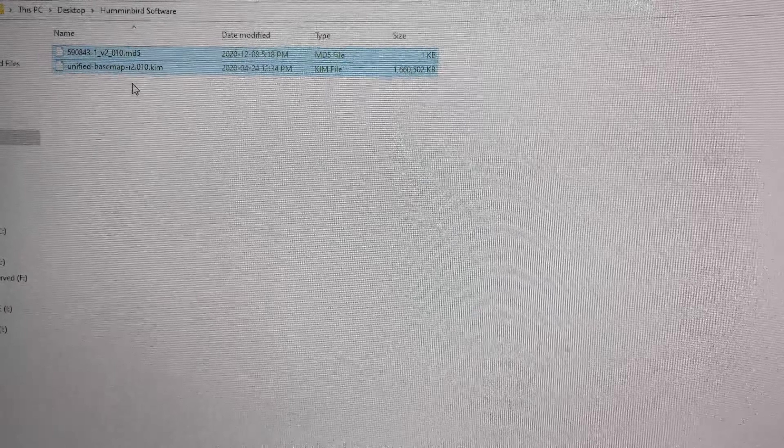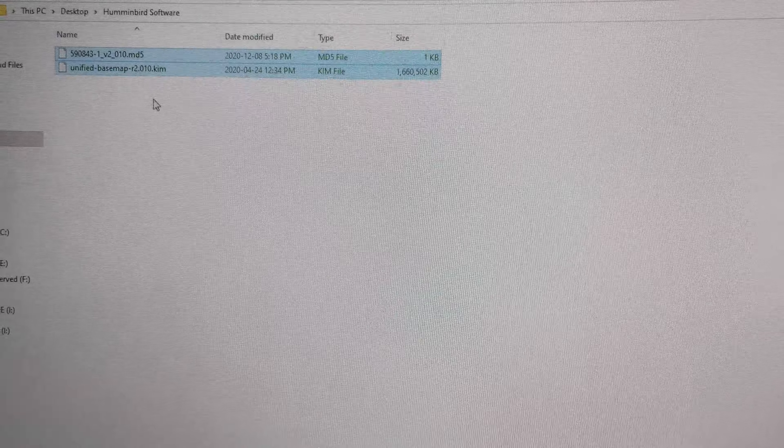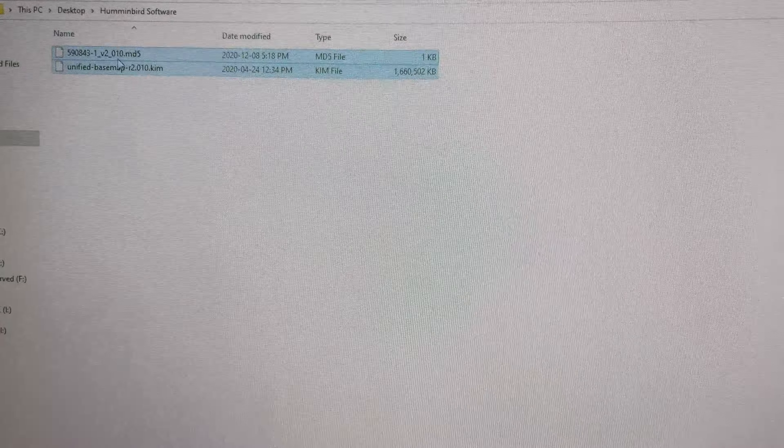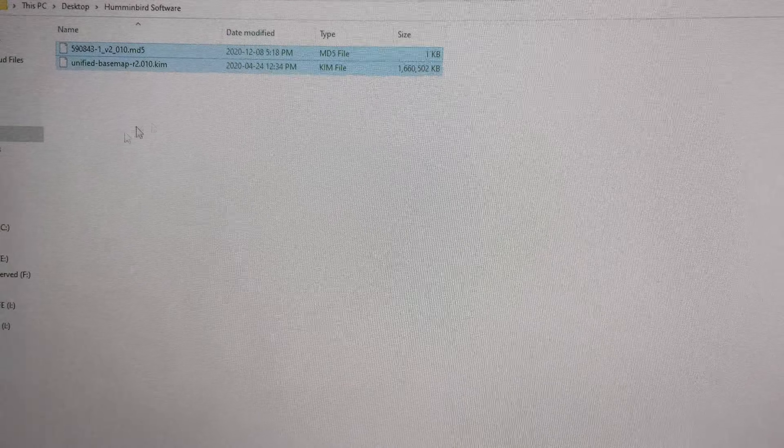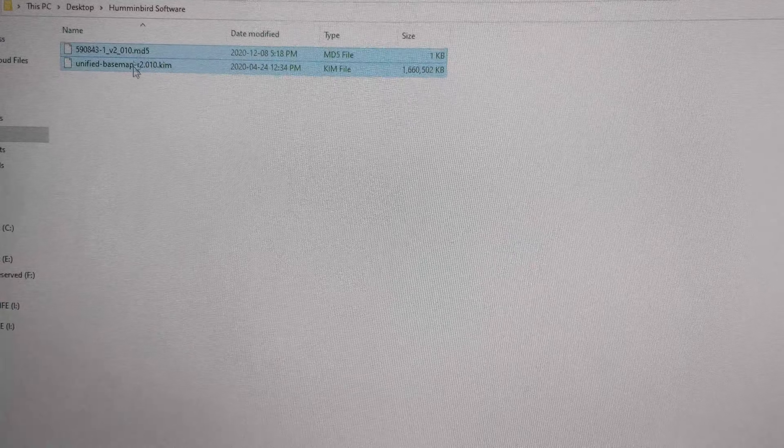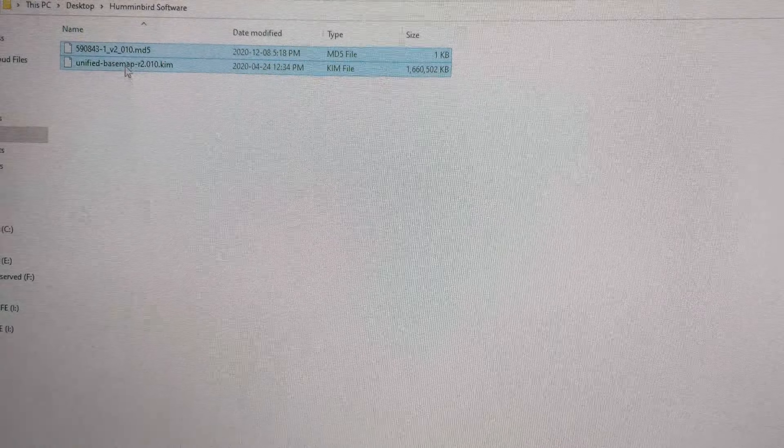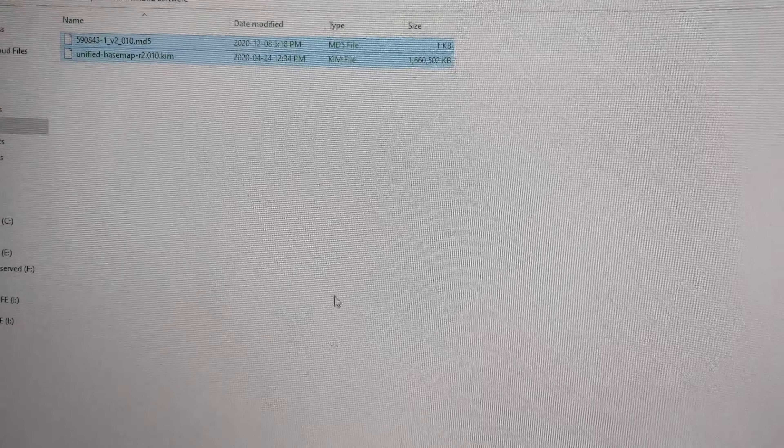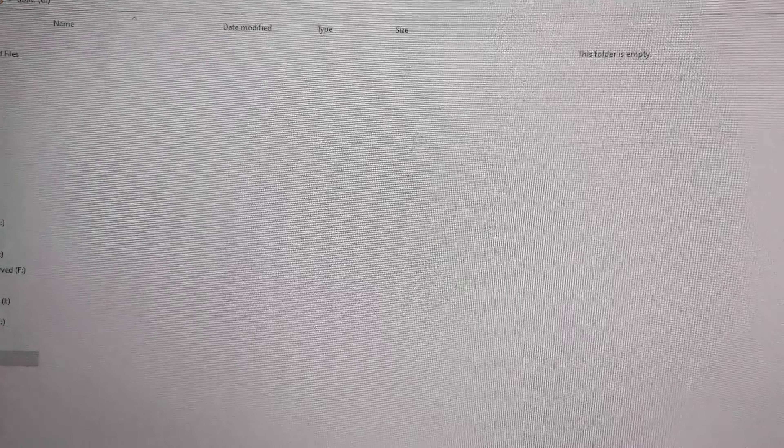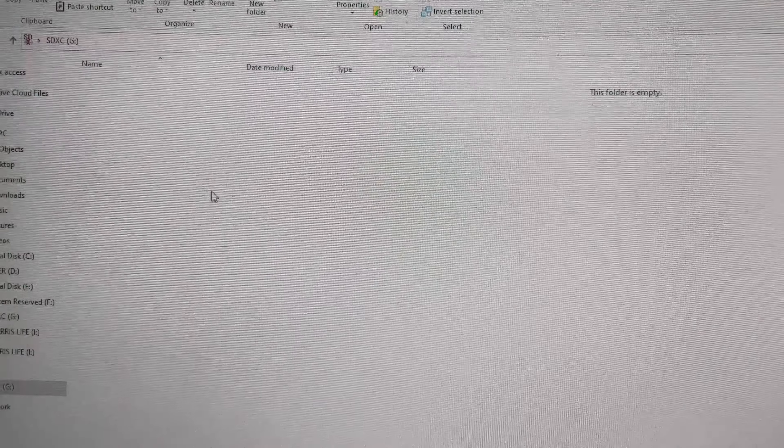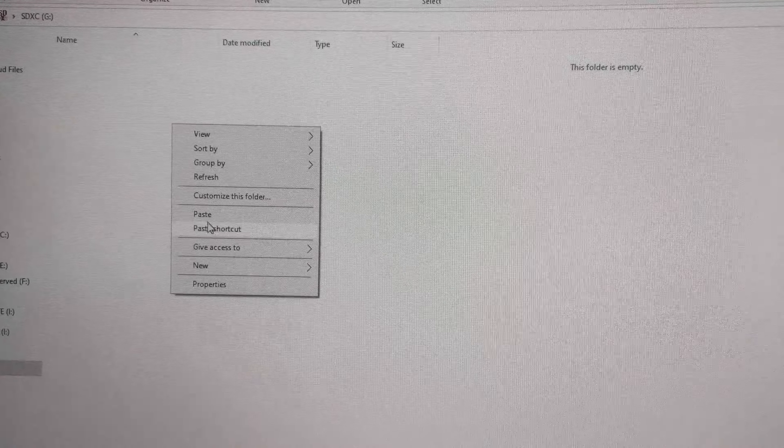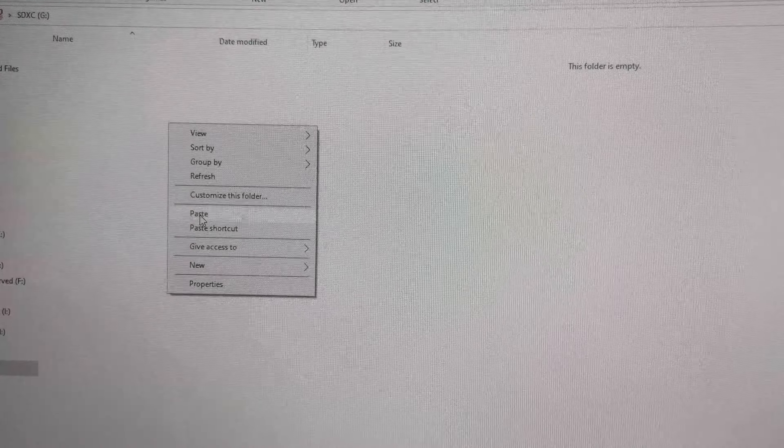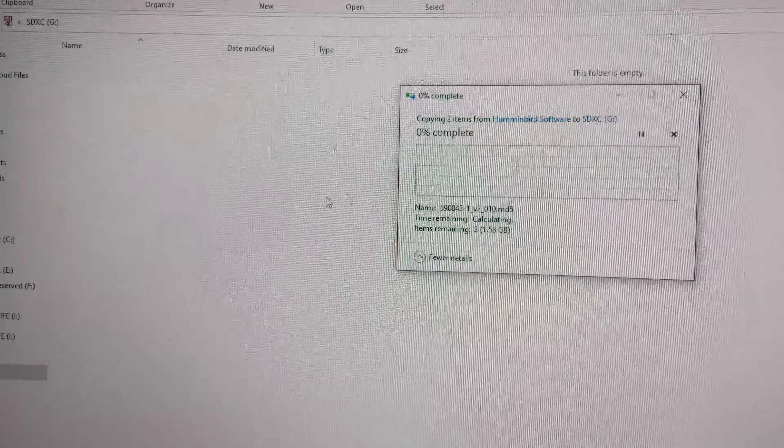So that's the mistake you don't want to make, copying the extraction folder and not these two items here. So you want to copy these two items and then put it onto your micro SD card. So this is my SD card, paste.